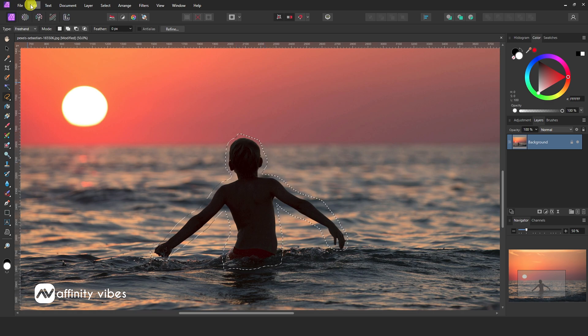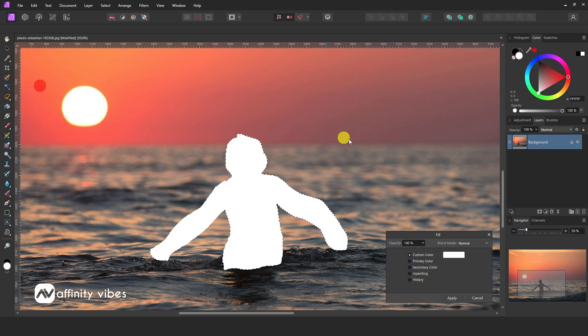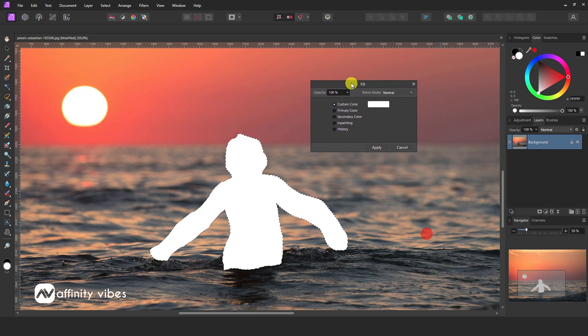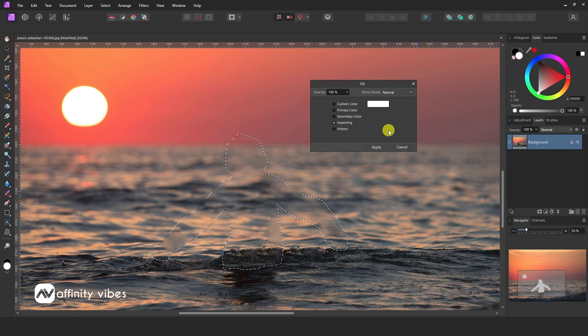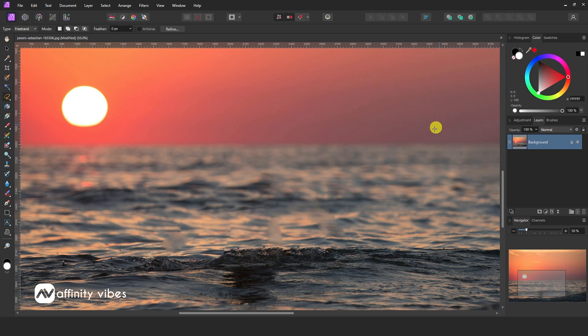Now go to Edit and Fill, then In Painting. Wait for a few minutes, and done.